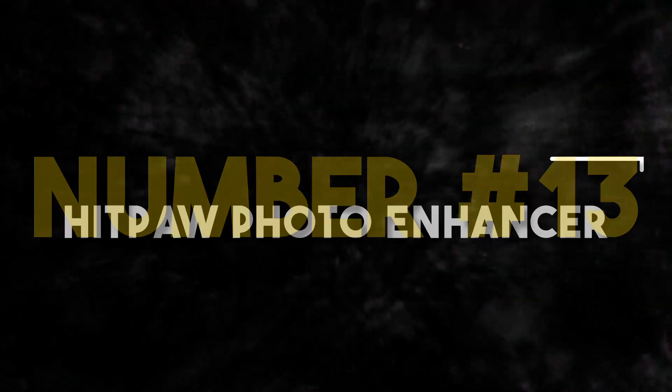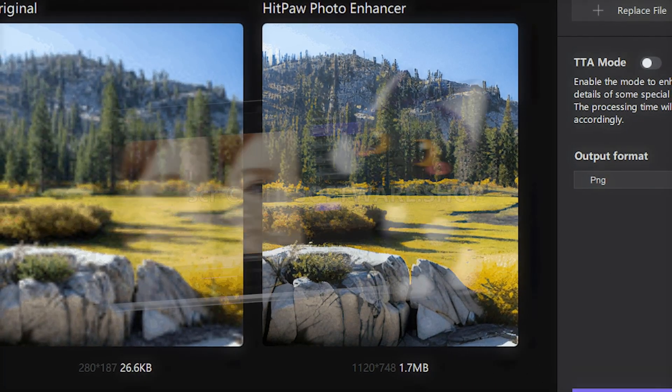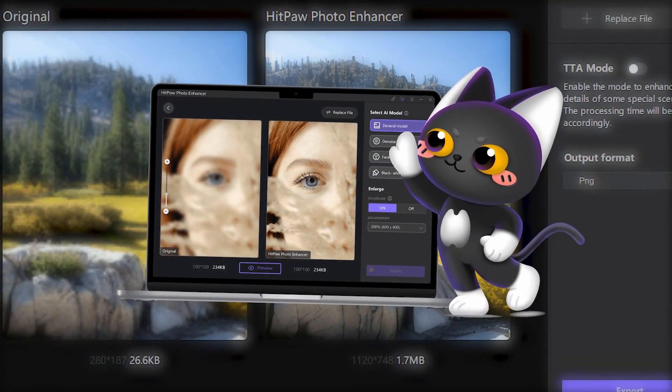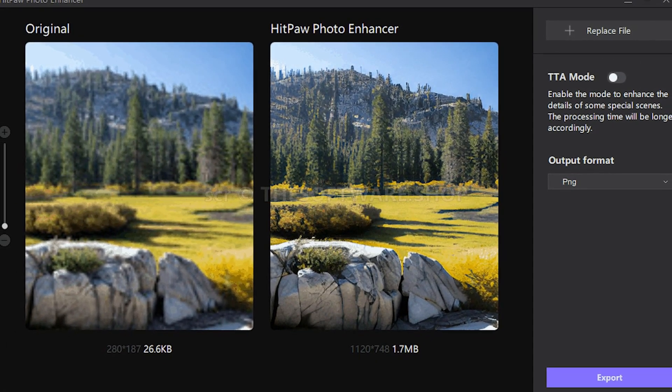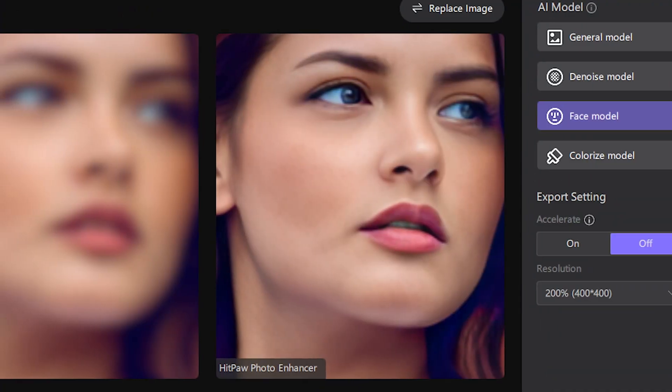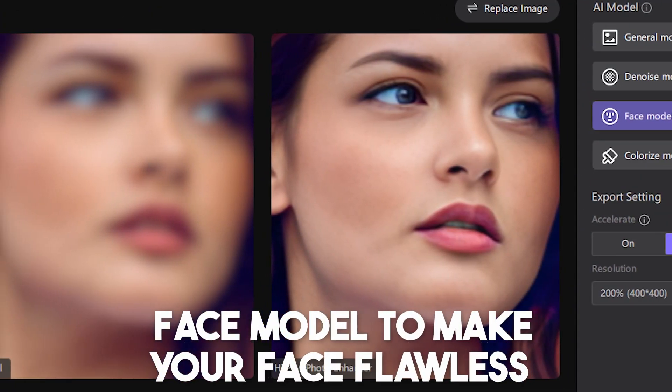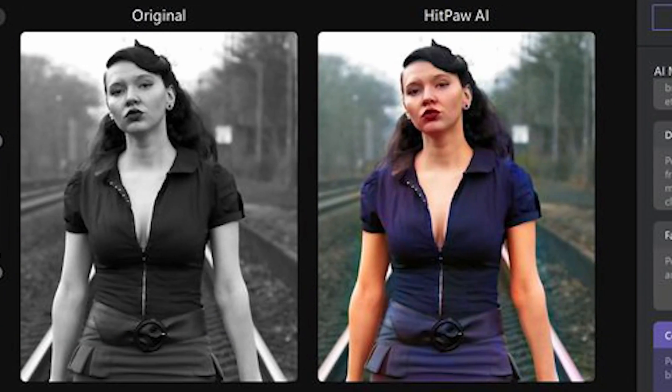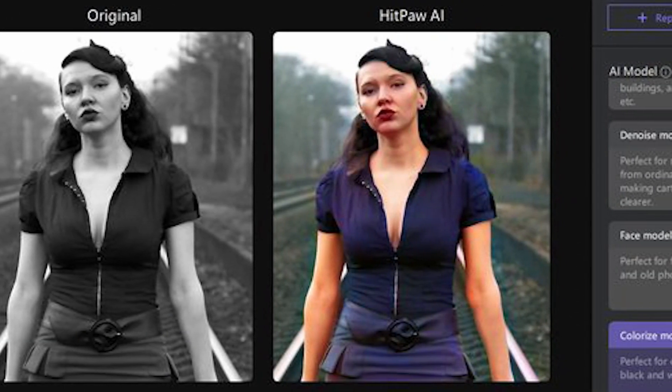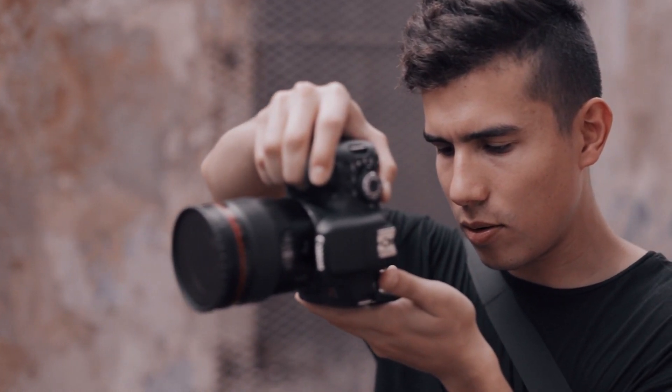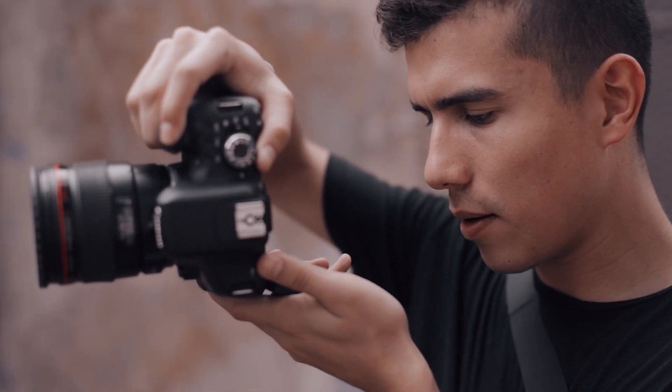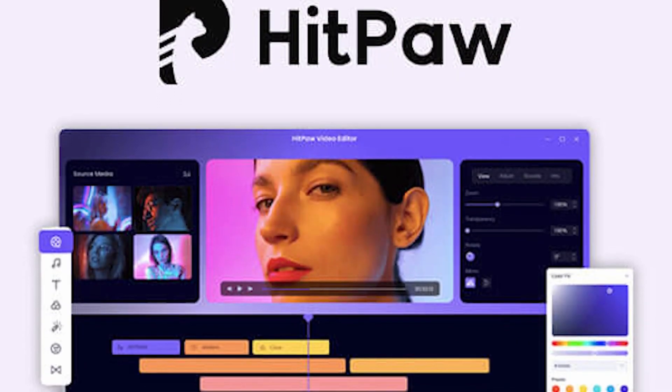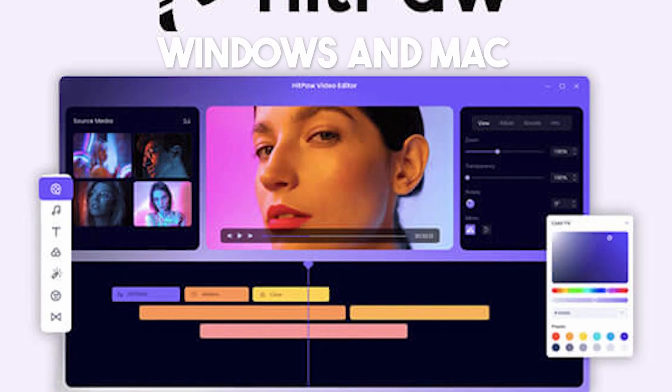Number 13. HitPaw Photo Enhancer. HitPaw Photo Enhancer is the best AI image enhancer to enlarge images without losing quality, and it helps you fix blurred photos perfectly. Its AI face enhancer provides a face model to make your face flawless. It can also colorize black and white photographs to bring old photos back to life with one click. With this tool, businesses can upscale the image quality of their products, and it is regarded as the best AI image enhancer available for Windows and Mac.